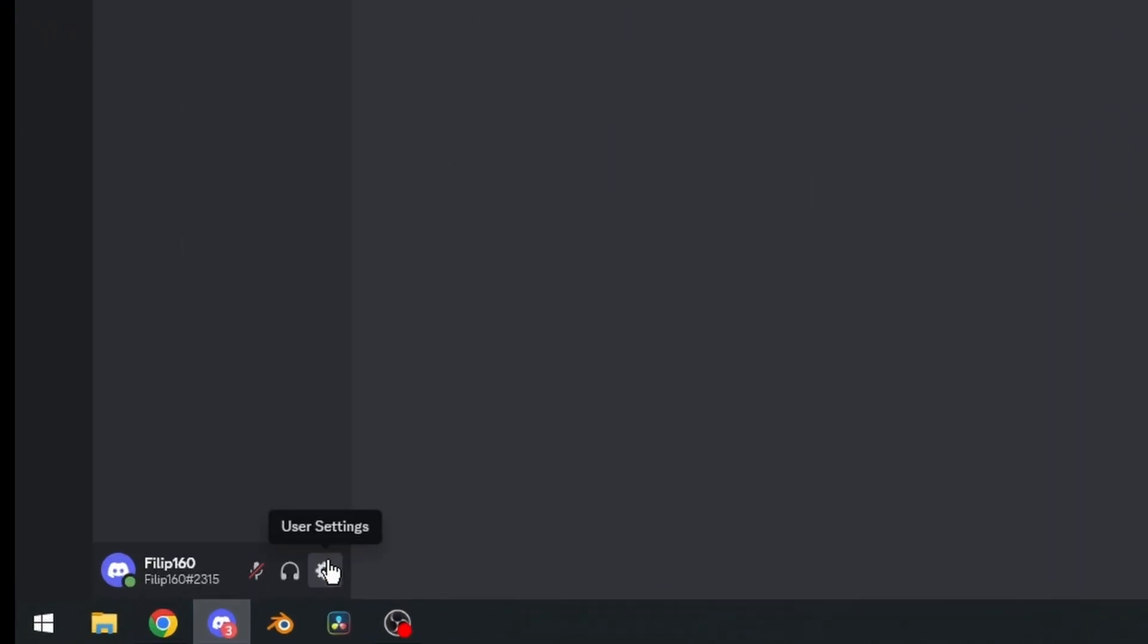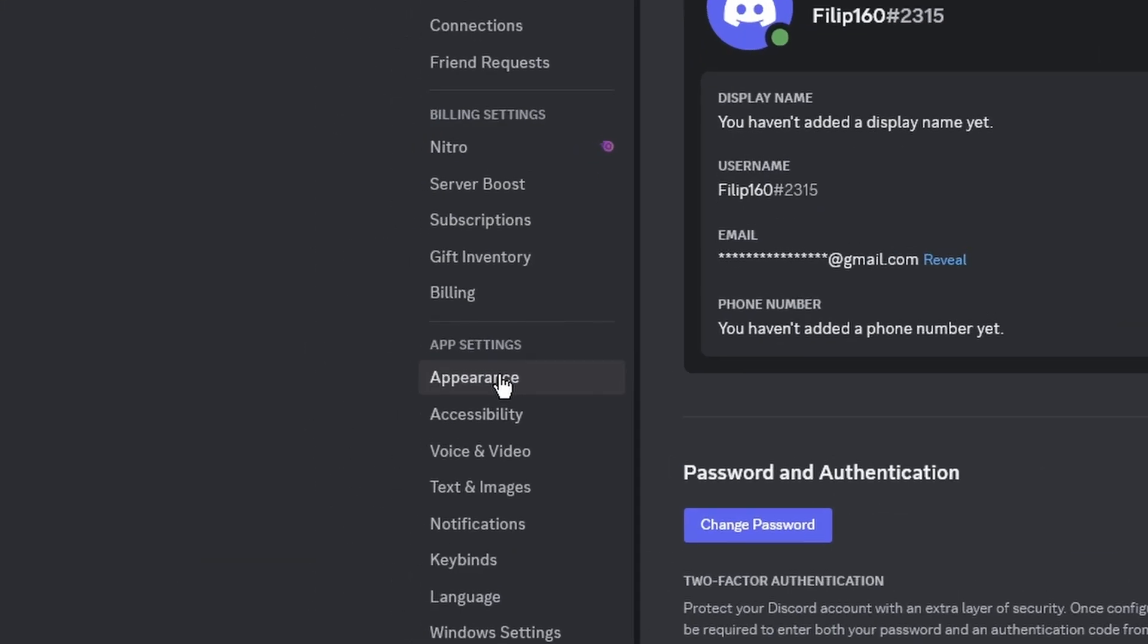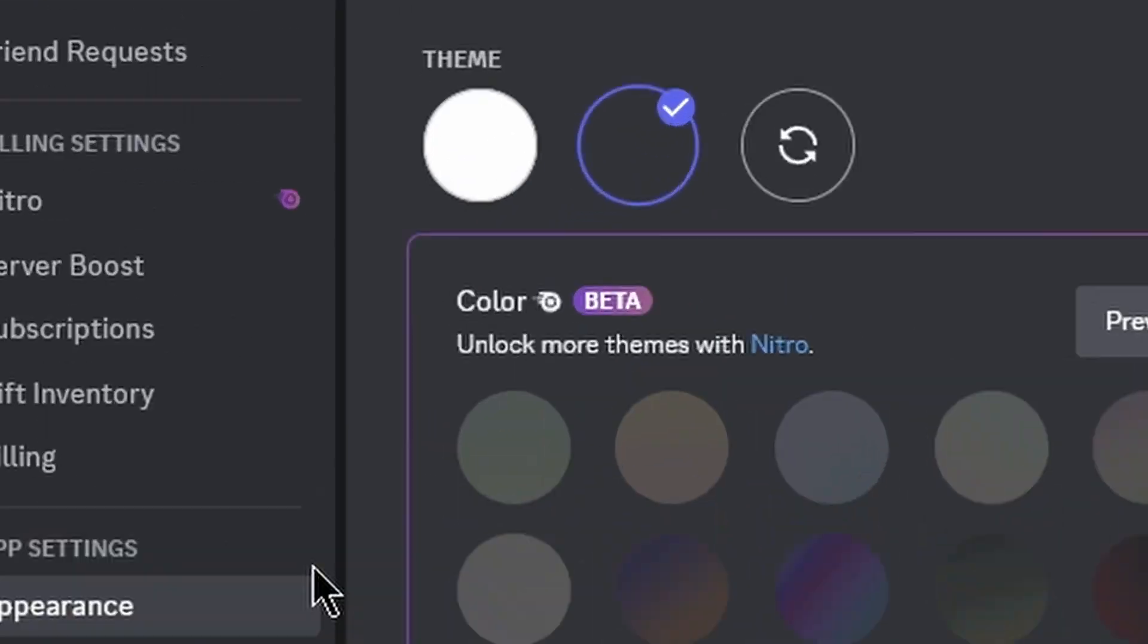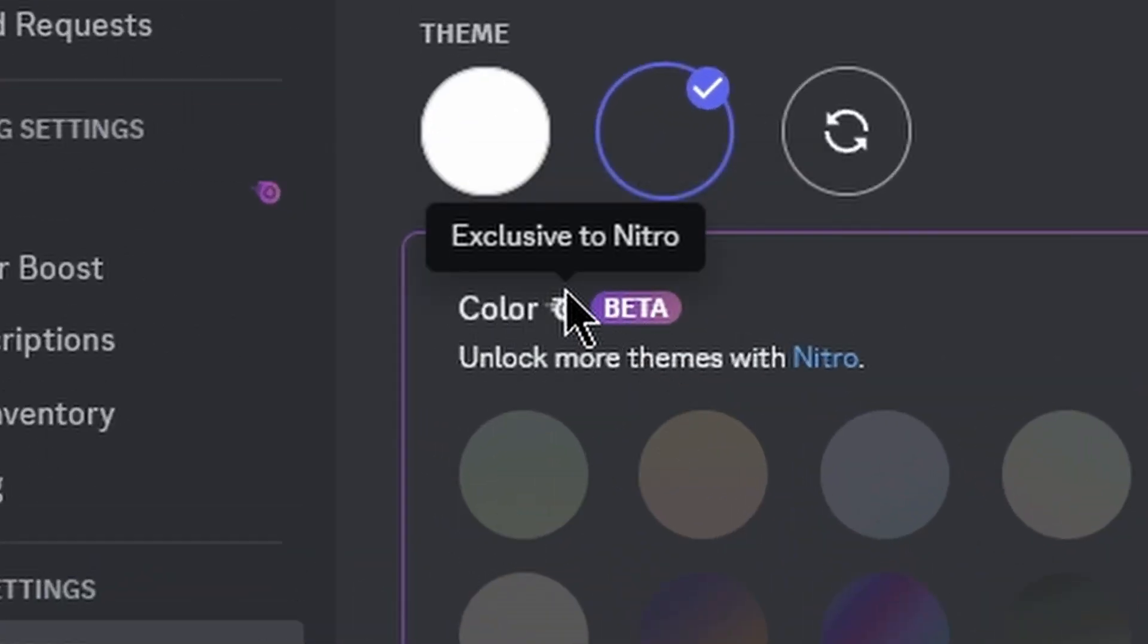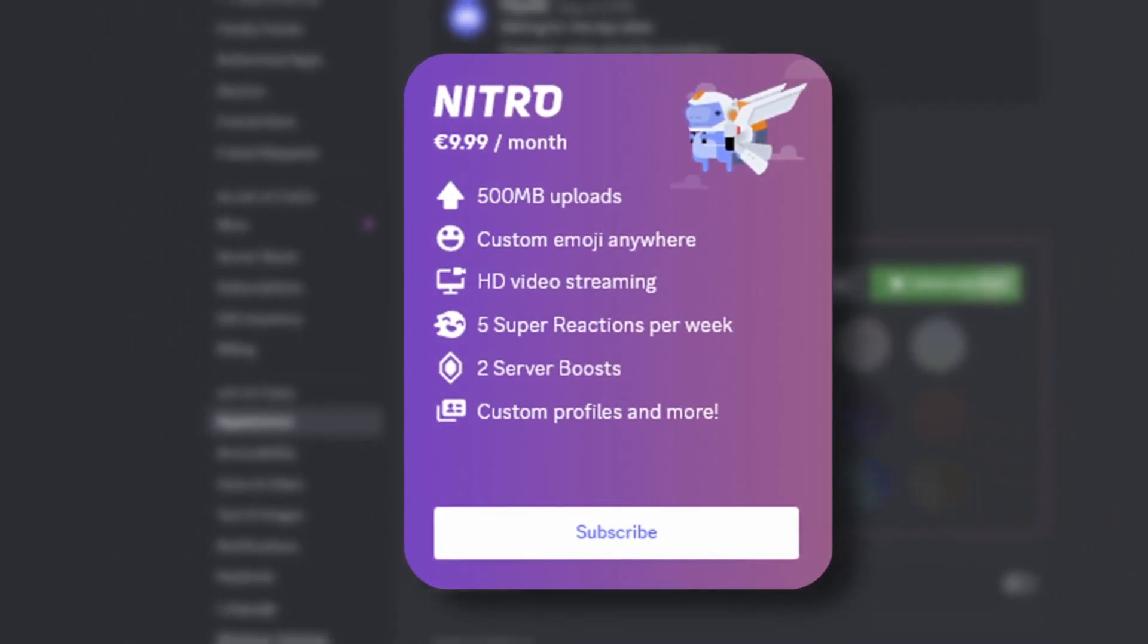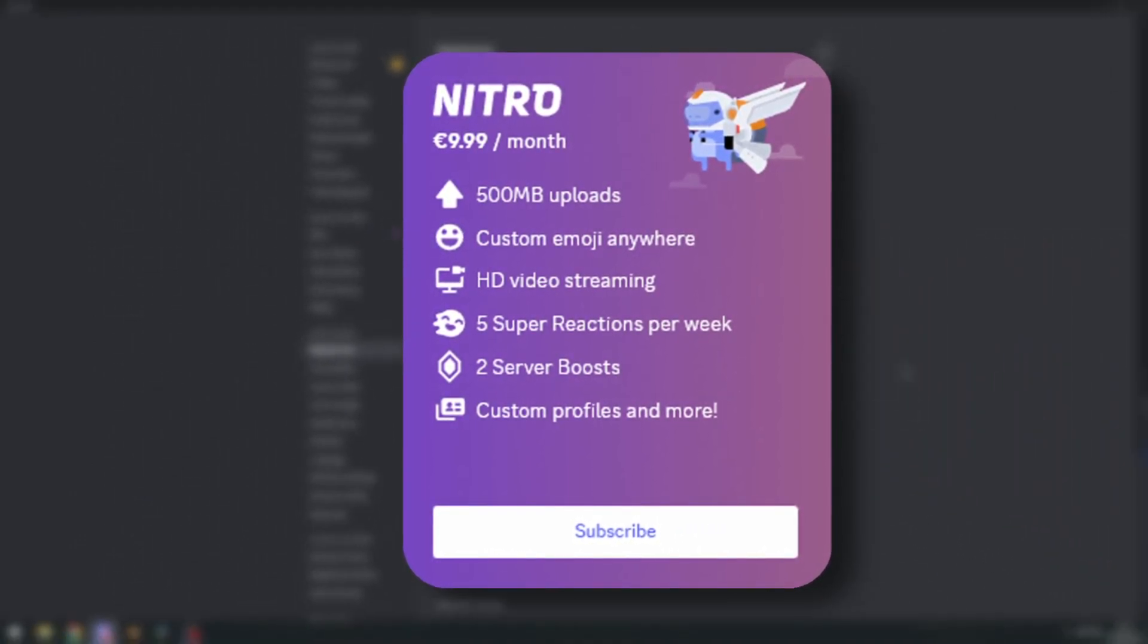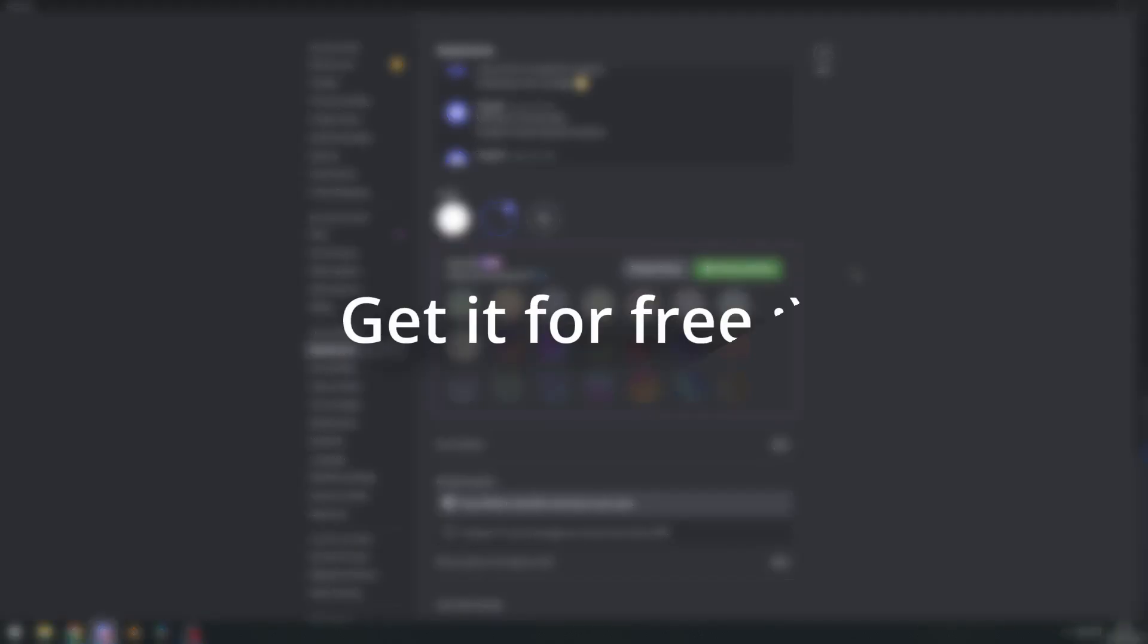First off, let's go to our user settings, go to appearances, and look at that badge. Yep, this is a Nitro only feature, so yes, you will need Discord Nitro in order to use these themes. And I promise if you stick around until the end of this video, I'm going to show you how to get these themes for completely free, because why not?